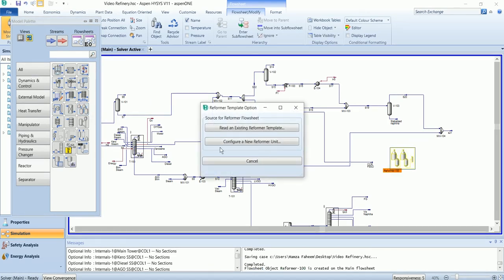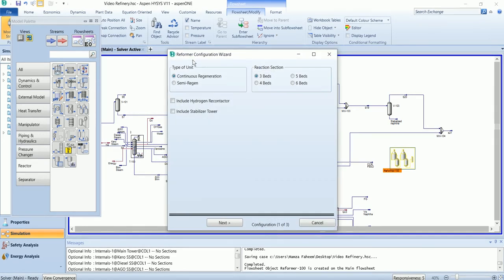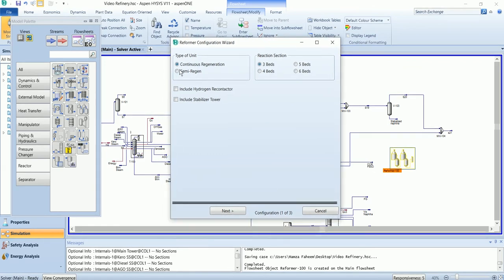These unit operations are very complex and require a lot of inputs. Let's configure a new reformer. First, it will ask you a question: either your unit is continuous or semi-regeneration. It has three, four, five, or six number of beds.